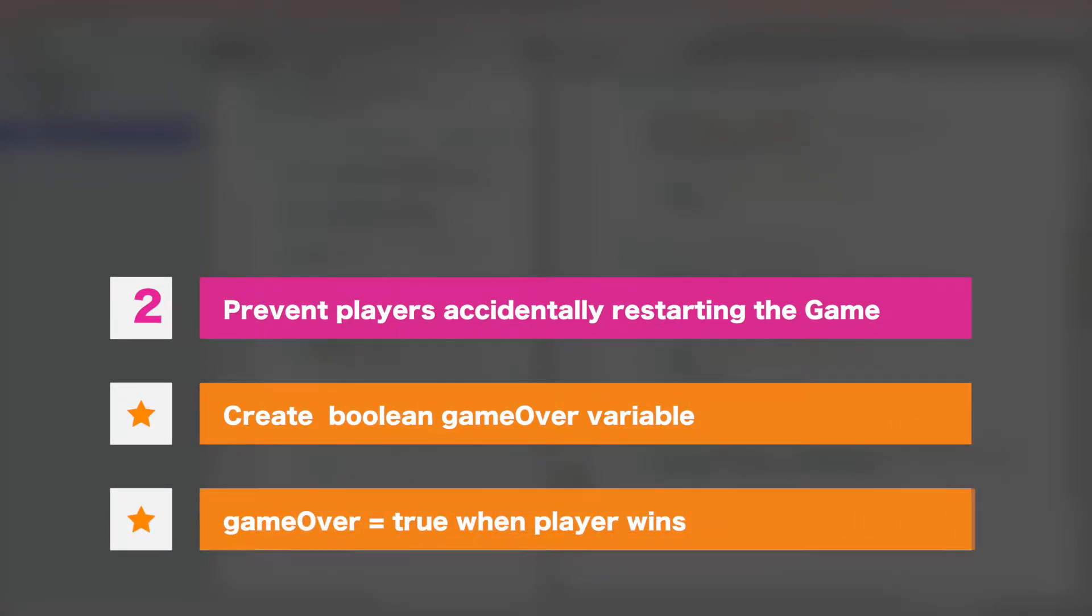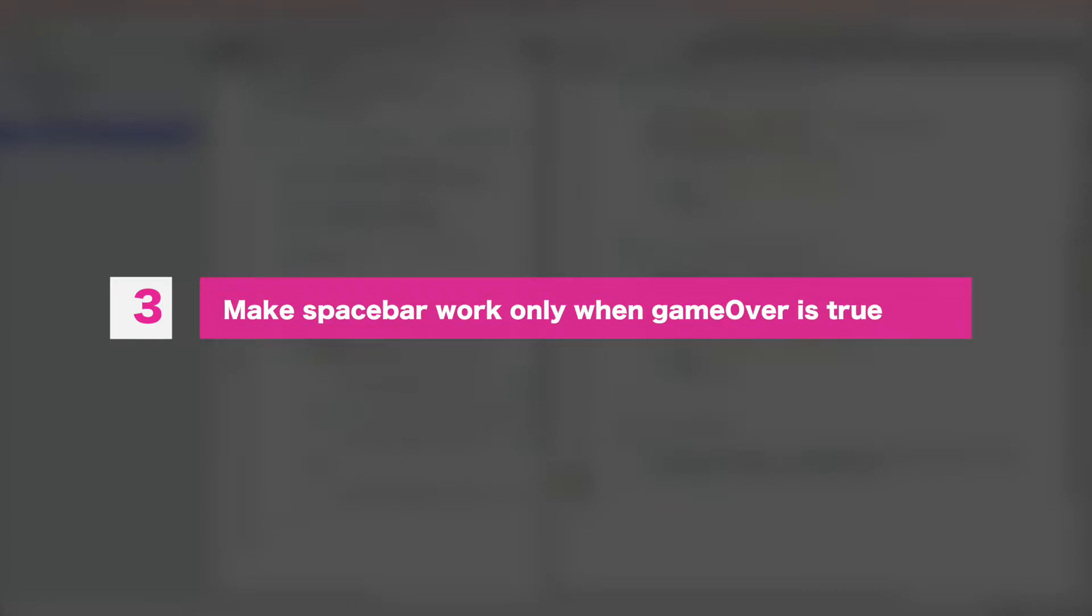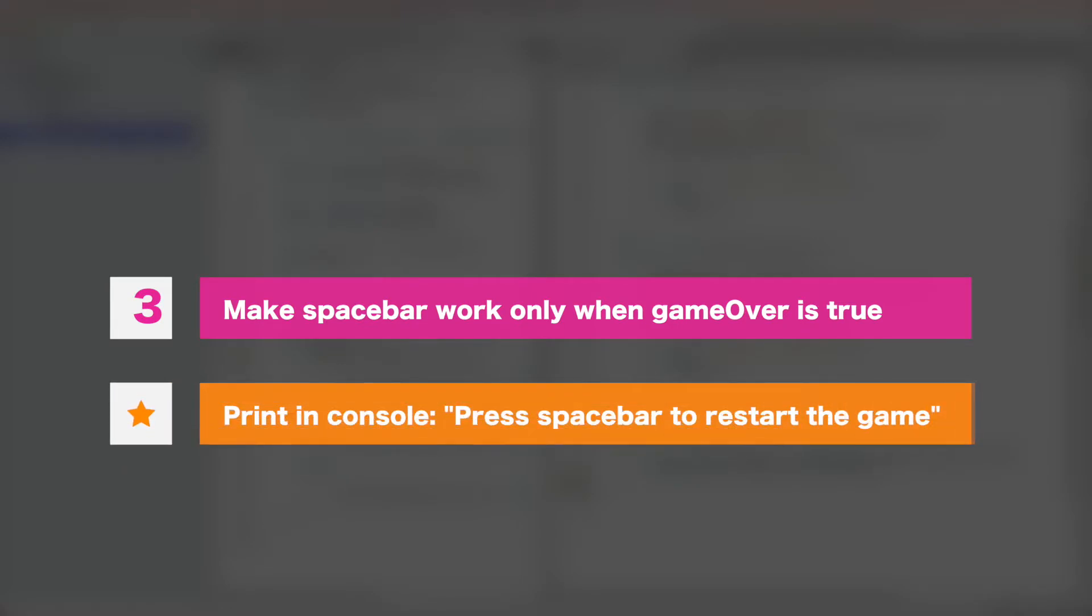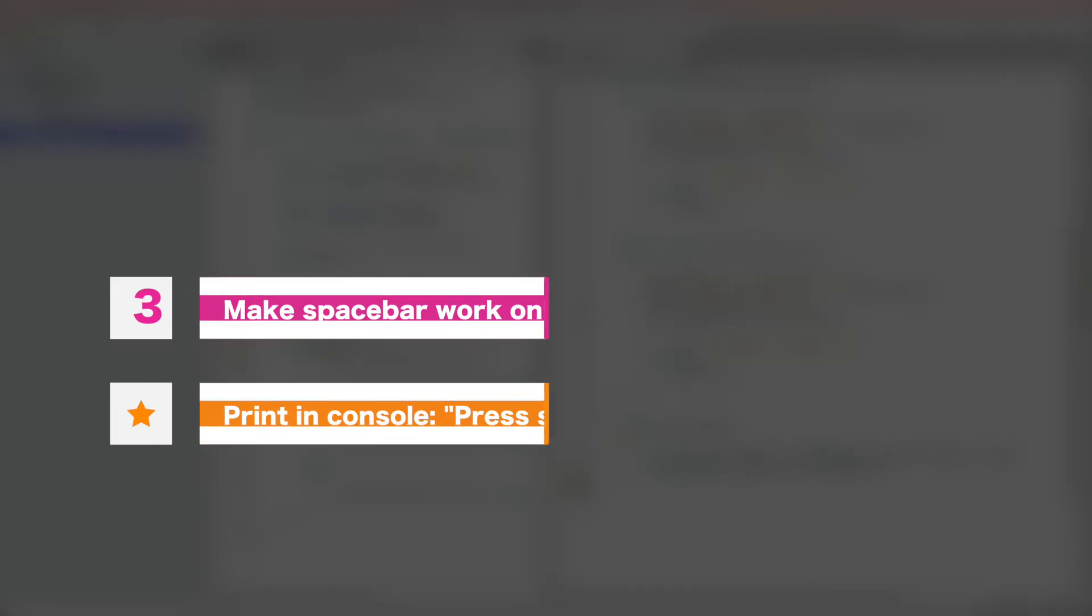It should be false by default and will become true only when any of the players has won. Task number three will be to make it so that restarting game by pressing spacebar will be possible only when game over is true and additionally print to the console press spacebar to restart the game when game is over. Have fun and I'll see you in the next lesson.